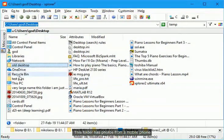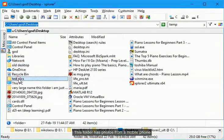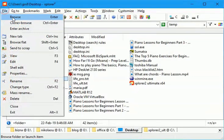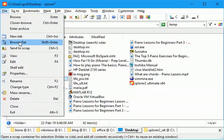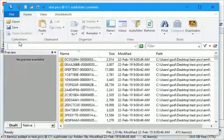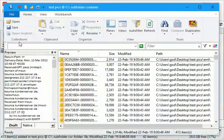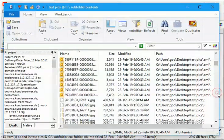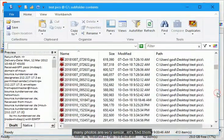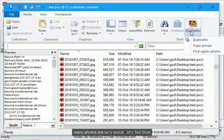This folder has photos from a mobile phone. Many photos are very similar, let's find them.